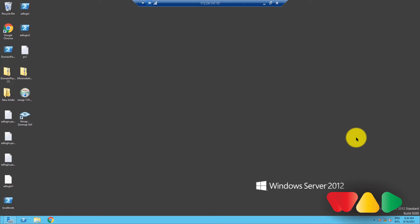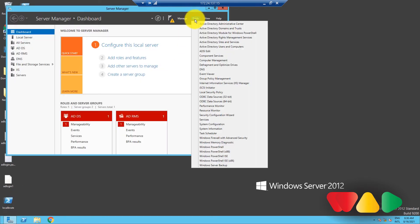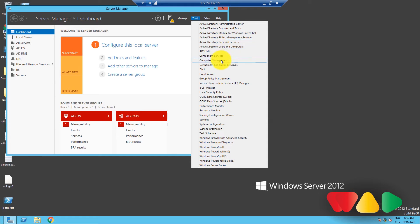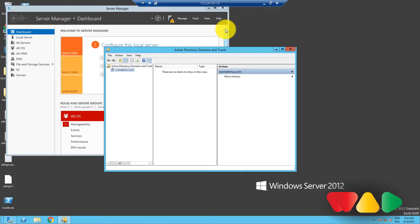Here's how to check your forest functional level: First, open Server Manager, then click on Tools and select Active Directory Users and Computers. Right-click on the root domain and select Properties.